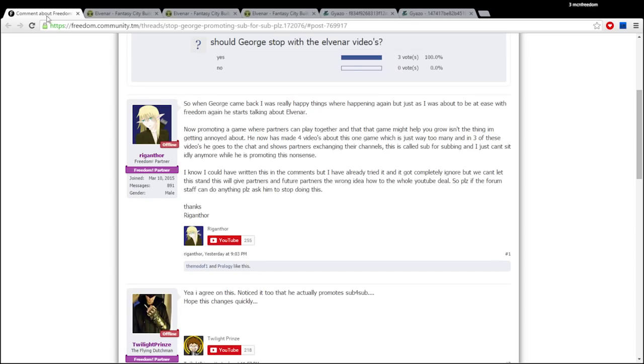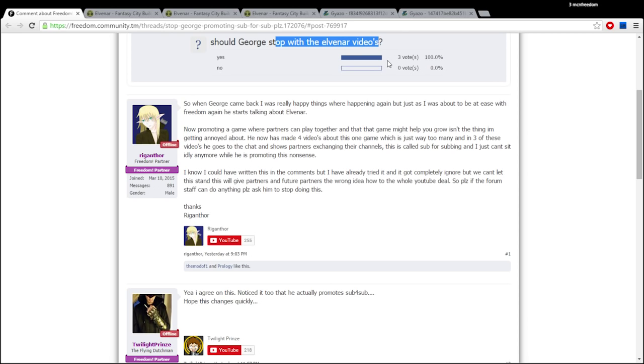Speaking of the forums there was recently a post that said should George stop with the Elvenar videos and three votes said yes stop.